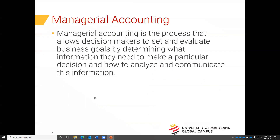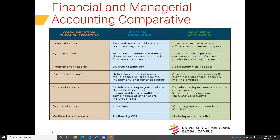So what is managerial accounting? It's the process where decision makers are allowed to set and evaluate business goals by utilizing internal information to better understand how the company is functioning from an internal perspective and how to communicate that information to its stakeholders.